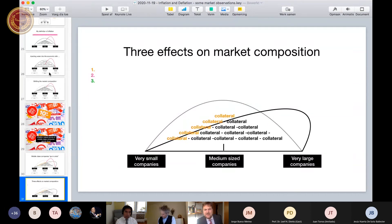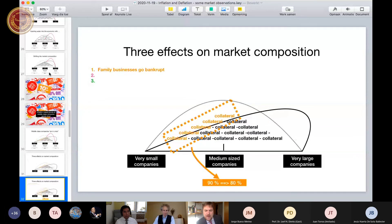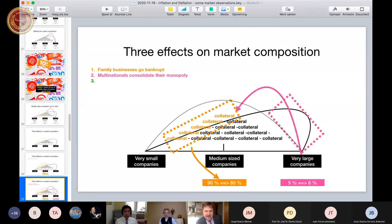What are the effects on market composition? First, the family businesses — small companies are the freelancers, medium companies are the family businesses, and very large companies are the multinationals with no soul. What happens is middle class families go bankrupt or take on more loans and specialize, but that is just a stay of execution. Second effect: the multinationals consolidate their monopoly using part of their profits for compliance — writing regulations that fence off the market.